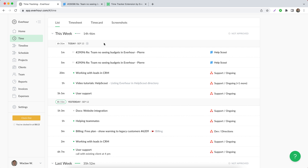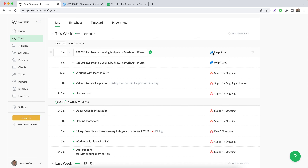The entry description consists of the ticket ID, title, and the name of the person who contacted you. On the right side, you can see the Help Scout icon. If you click on it, you'll open your ticket directly in that system.